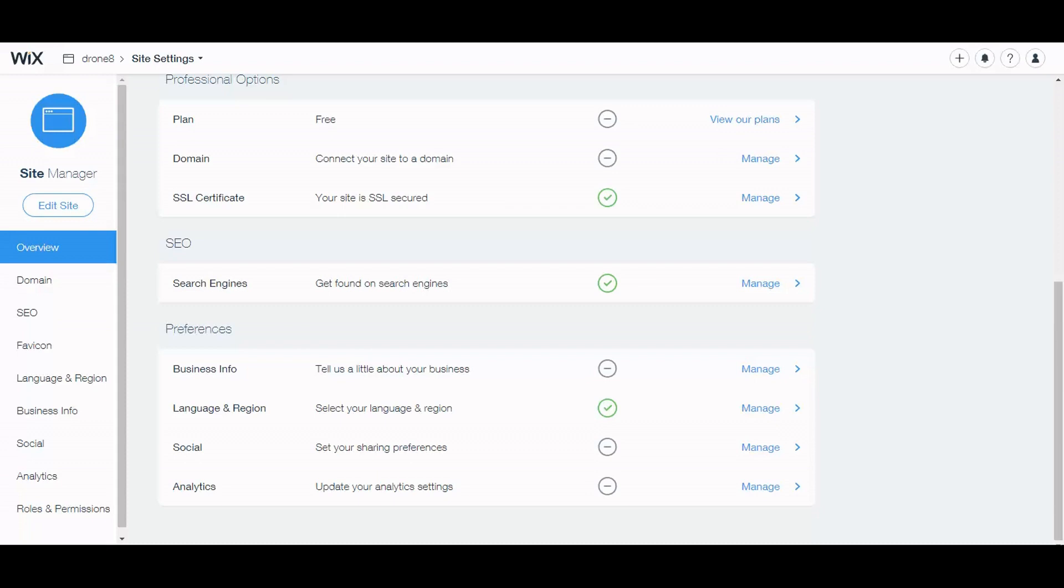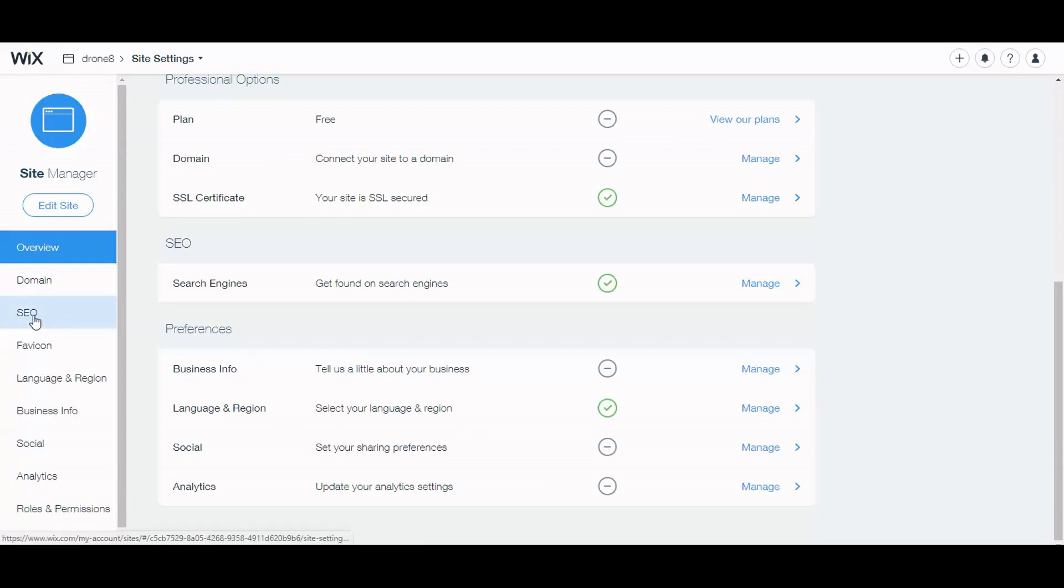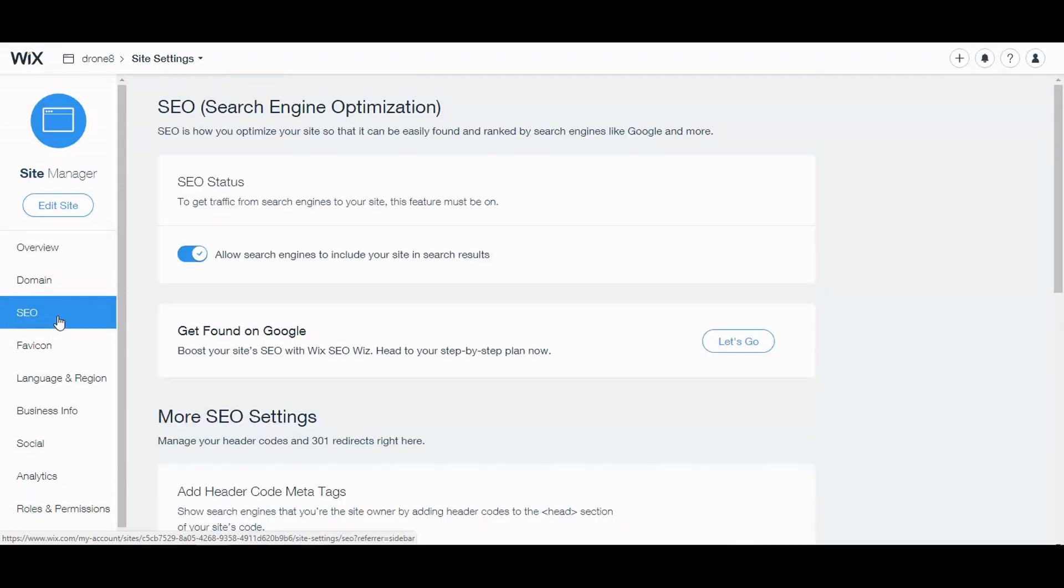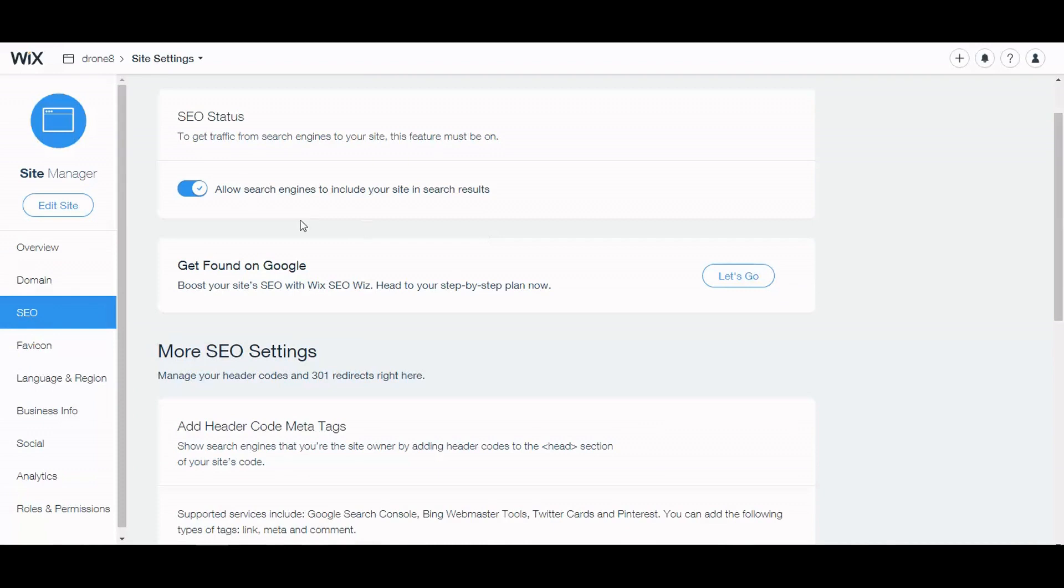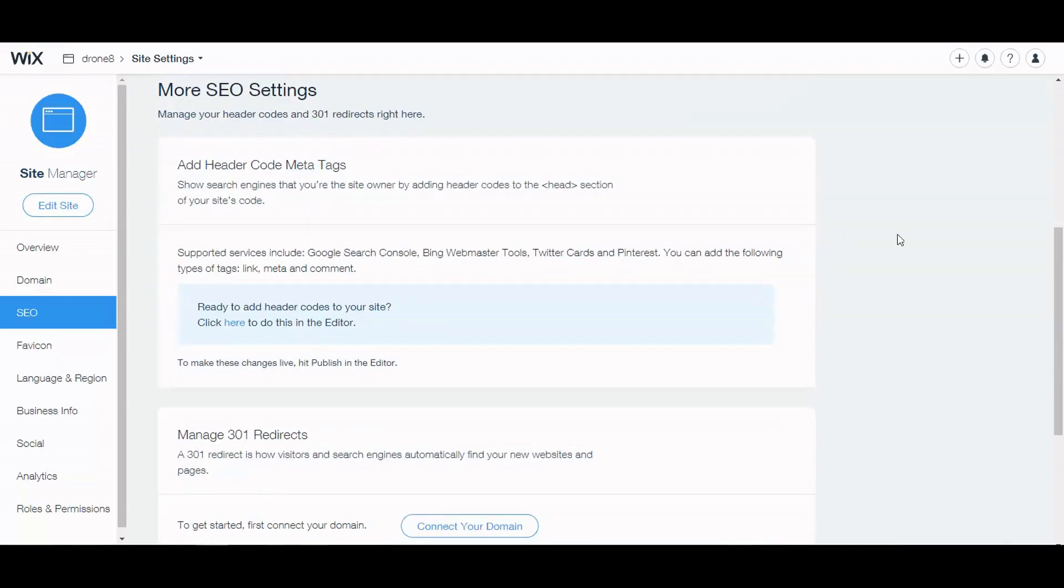But they've made a strong effort to make SEO important and you can rank on Google with a Wix website. So let's check out how to do SEO with your Wix website. Now they do provide a guide that you can use to make it easy. So let's check that out and follow their guide. The first thing is allow search engines to include your site in search results. That's automatically done for you.